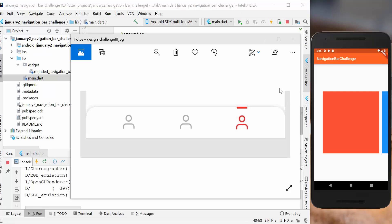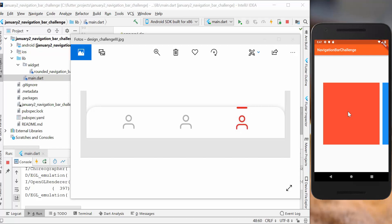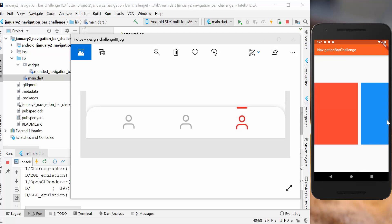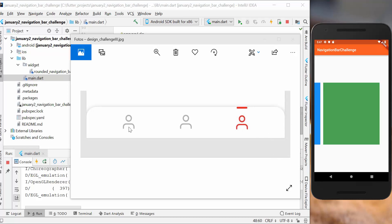Hello everyone, today we are going to do a small design challenge. We try to get this navigation bar into our Flutter application. Like you can see, the borders here are rounded on each side, and we also have images which are colored and an indicator on the top — that's what we try to accomplish today.